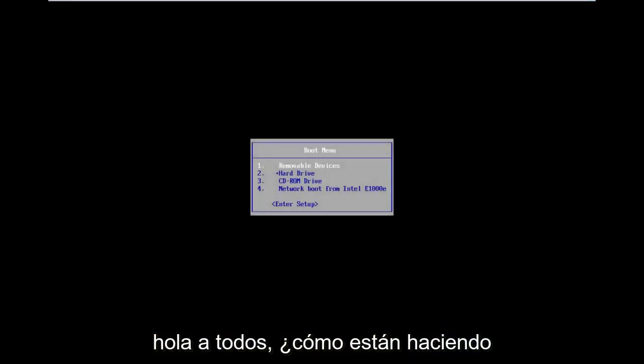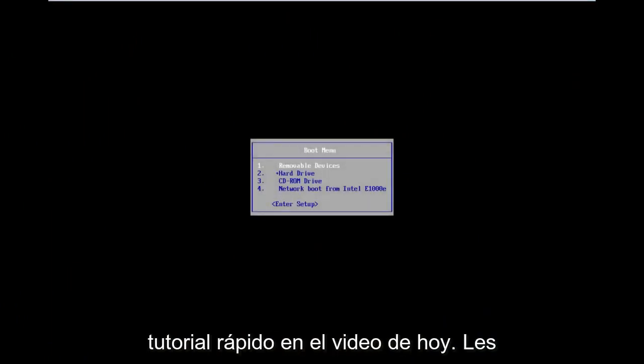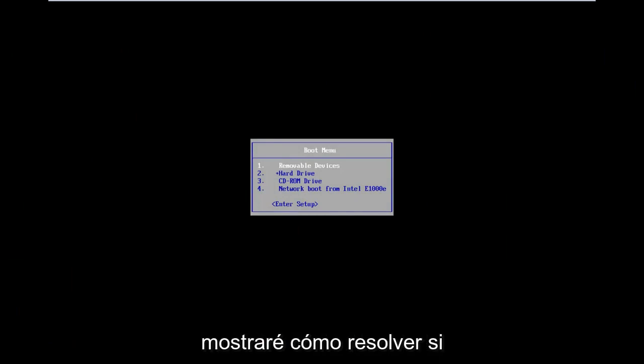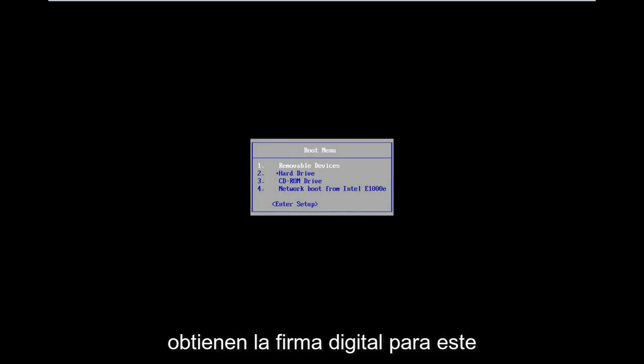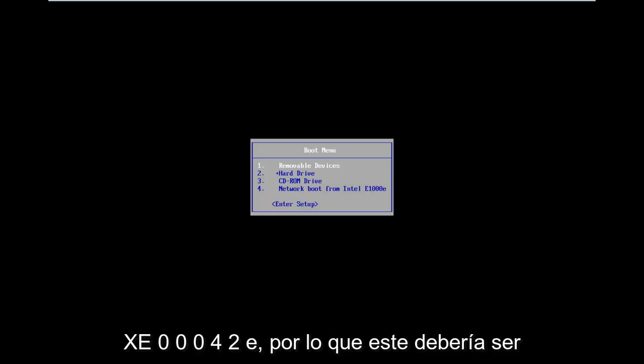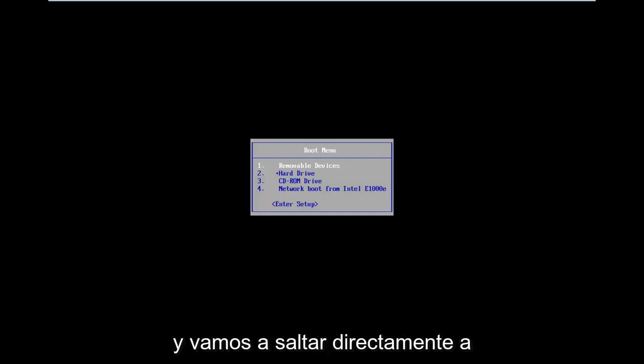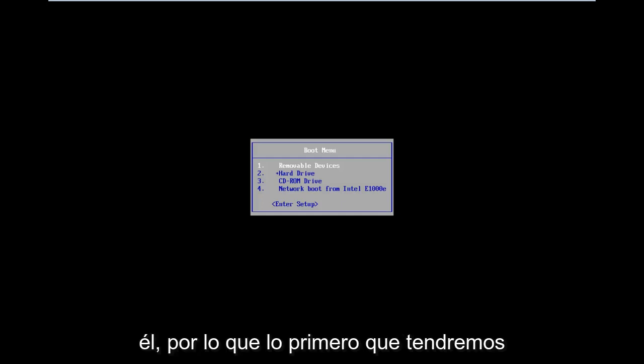Hello everyone, how are you doing? This is MD Tech here with another quick tutorial. In today's video, I'm going to show you guys how to resolve if you're getting the digital signature for this file cannot be verified error code 0xC000428. So this should be a fairly quick tutorial and we're going to jump right into it.